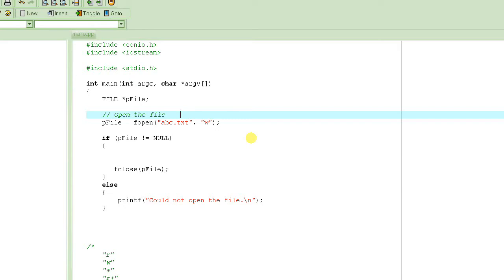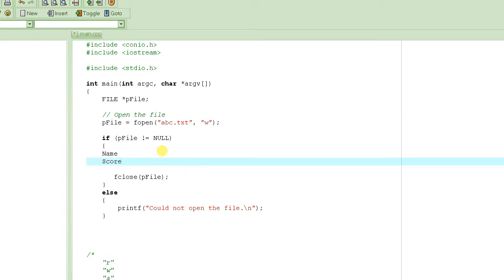Let's take the example of a class. We want to store information about students, and the information will consist of only two things: the name of the student and a test score out of 100. We're going to keep things simple and store the name and score for each and every student.